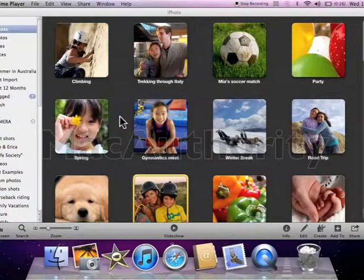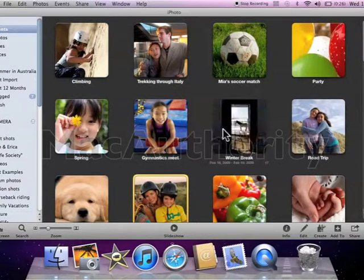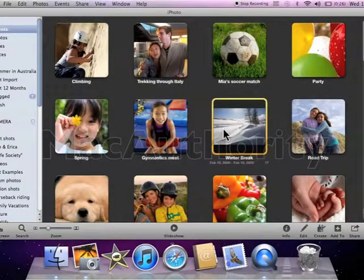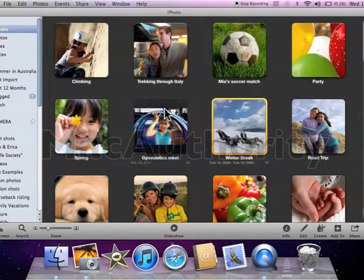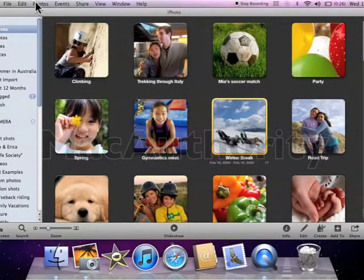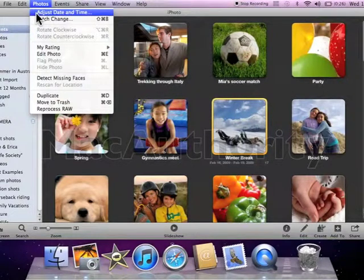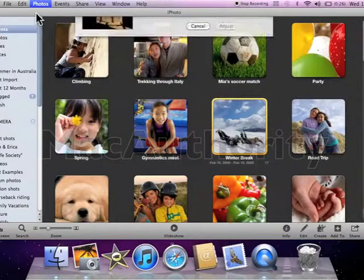It's easy to change the date and time for a group of pictures by simply choosing the event or choosing the group of pictures. Come to Photos in your toolbar and choose Adjust Date and Time.